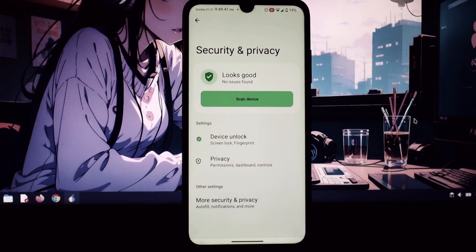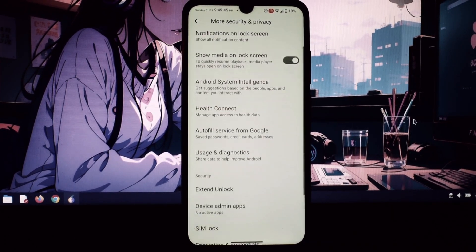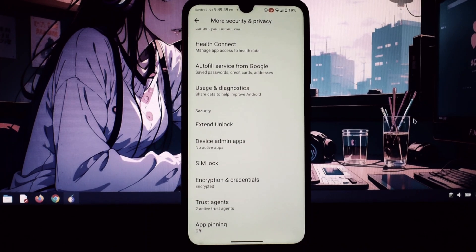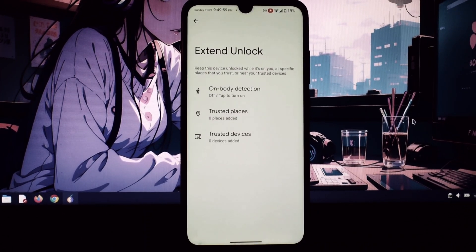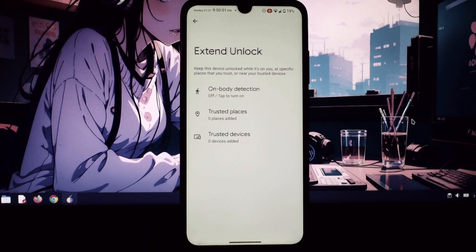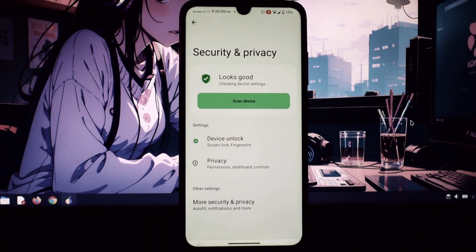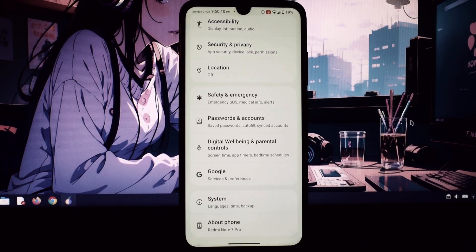It delivers a smooth and stable Android 14 experience with tons of customization options and unique features.